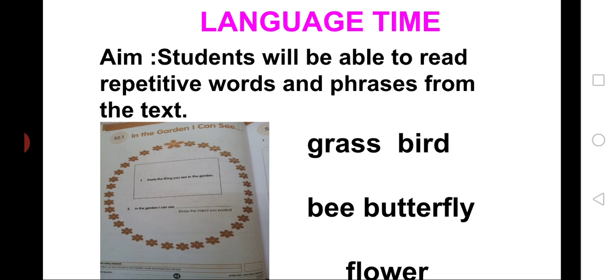Now, children, read the words on the word wall again. Now, all of you, children, read with me. Gr, gr, grass. B, b, bird. B, b, bee. B, b, butterfly. Fl, fl, flower.